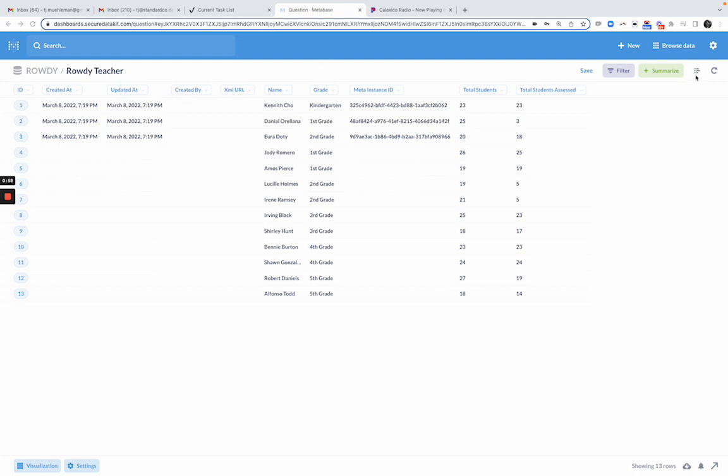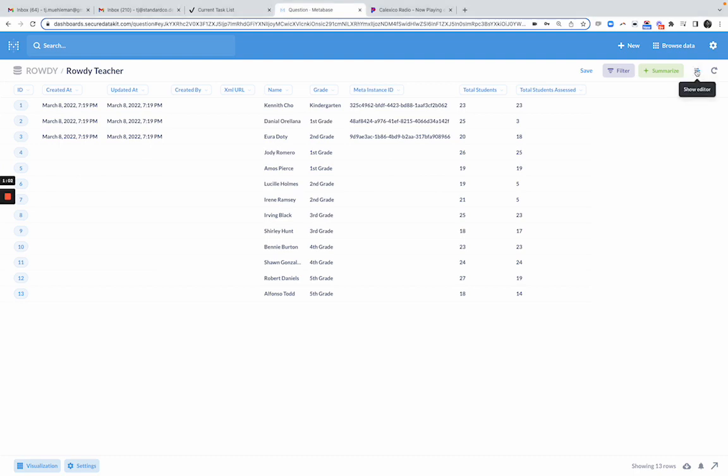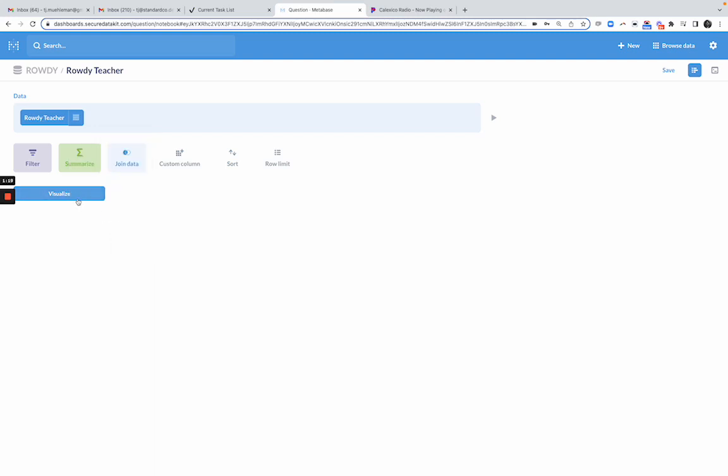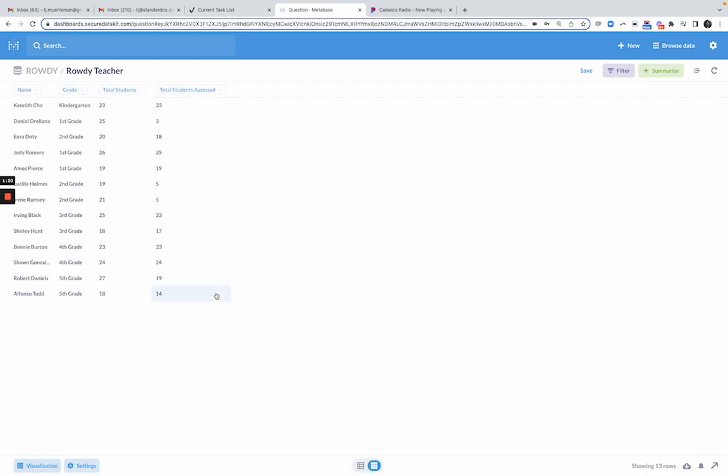To hide those, you want to click on this little editor button right here. There's a bunch of ways to do all these things, but this is the easiest. In the data section, you'll see pick columns. I'm going to hide all the columns I don't care about, which happens to be all of these metadata columns. I really want name and grade and students and students assessed. Let me go ahead and visualize that.